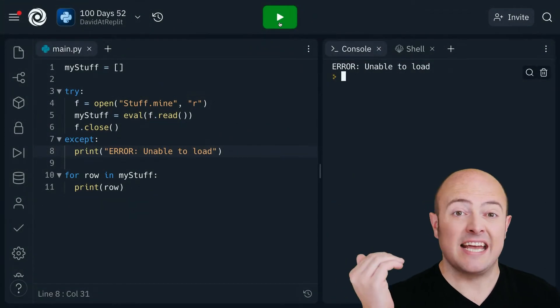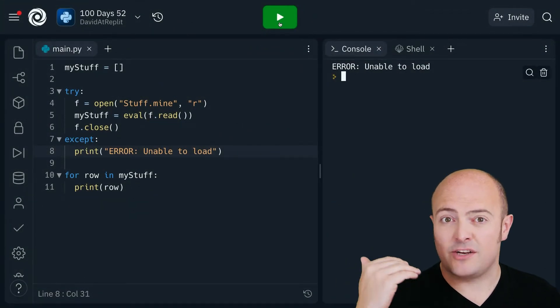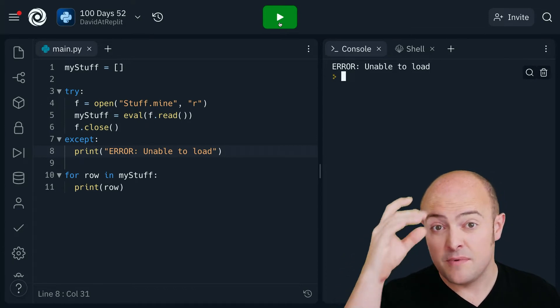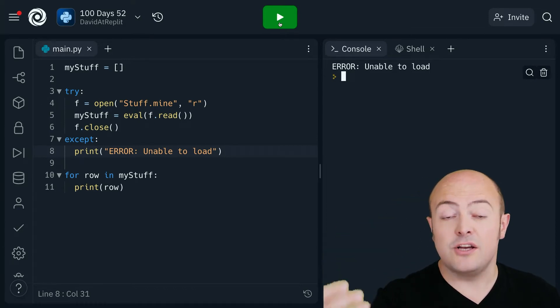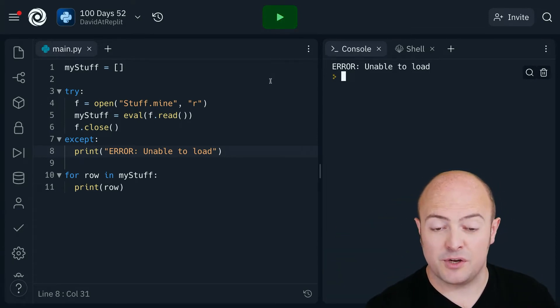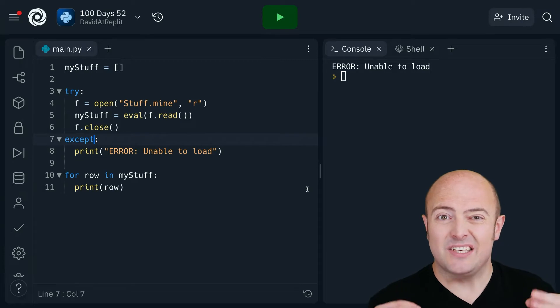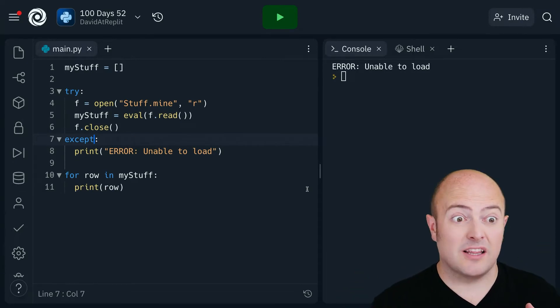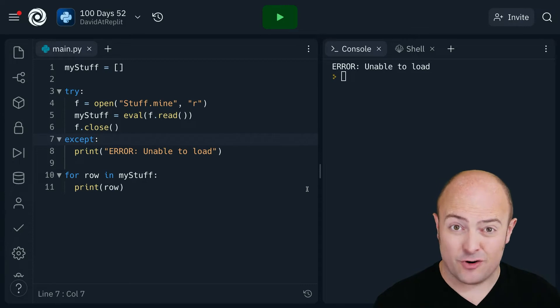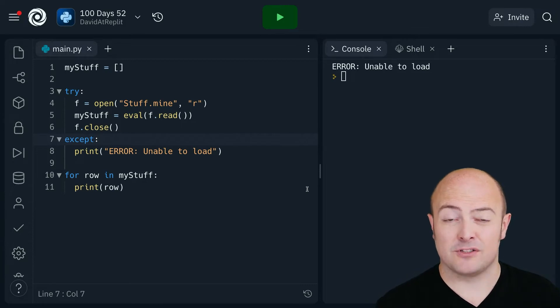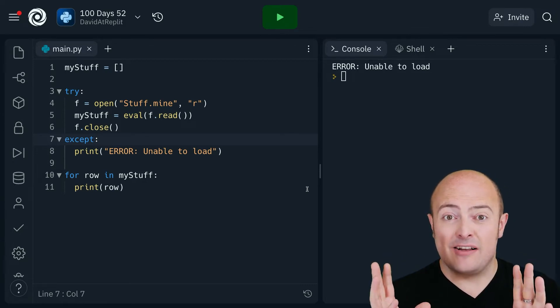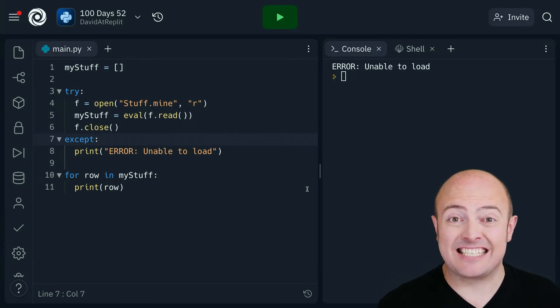So you'll see here that instead of my program crashing now it's saying unable to load. So I could do some other stuff in there if I wanted to. Now you might be thinking well that's amazing I could put the entire program in a try and except construct and then I wouldn't have to worry about errors if my program crashed happy days.